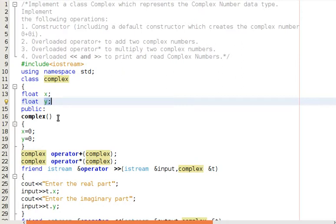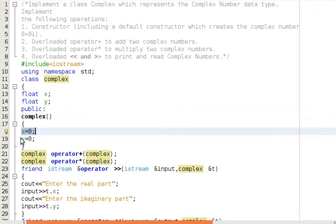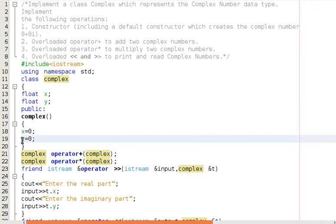After declaring the data members of the complex number, we have to create the first operation: a constructor. The constructor has the same name as the class and there are no parameters associated with the default constructor. It initializes the data members x and y — the real and imaginary parts — to zero, as specified in the problem statement: zero plus zero i.